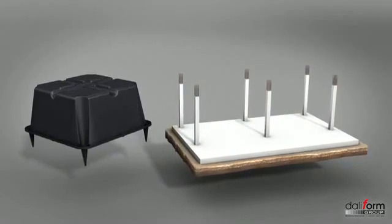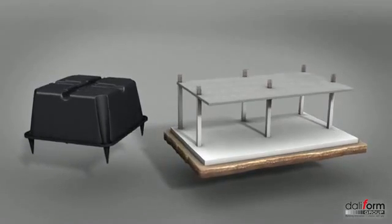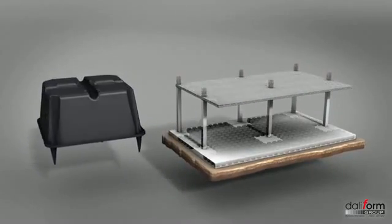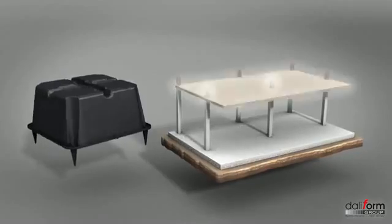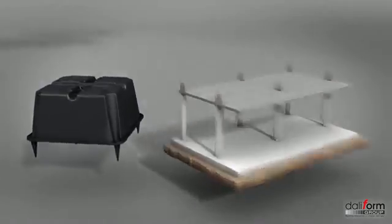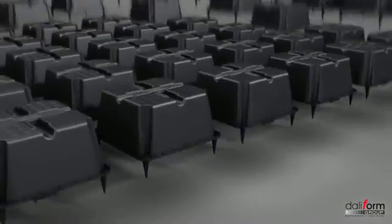The slabs voided with U-Boot can be used for structural elements of different types, such as floor slabs or foundation rafts.